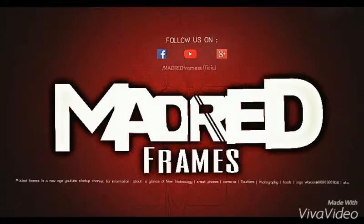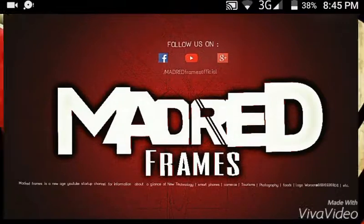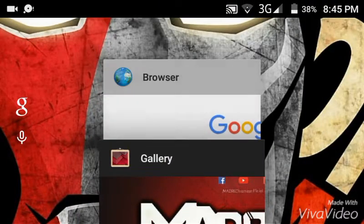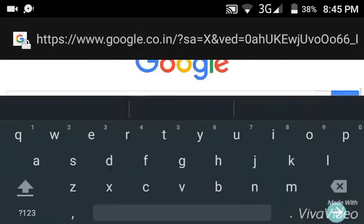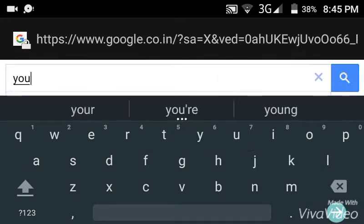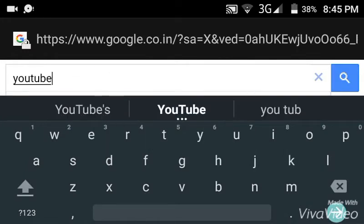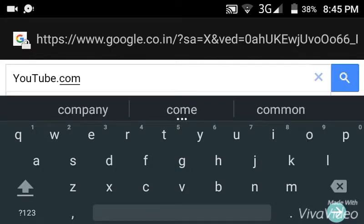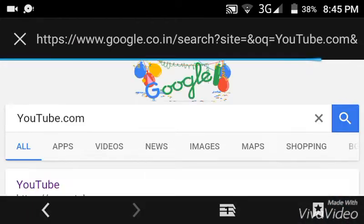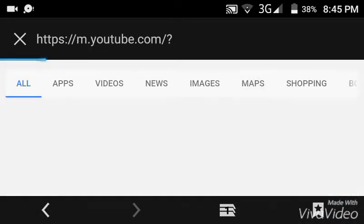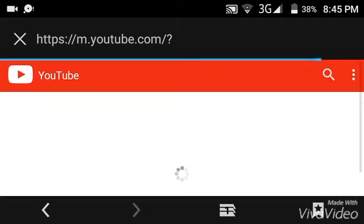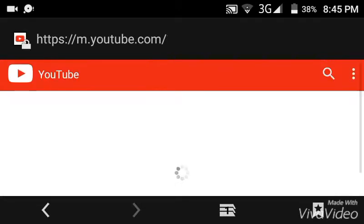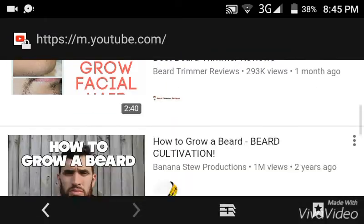Hello guys, this is Madrid Frames here and today I'm here to show you how to upload YouTube videos on your Android smartphone. Just go to Google and type youtube.com, click on YouTube and the YouTube site has been opened.